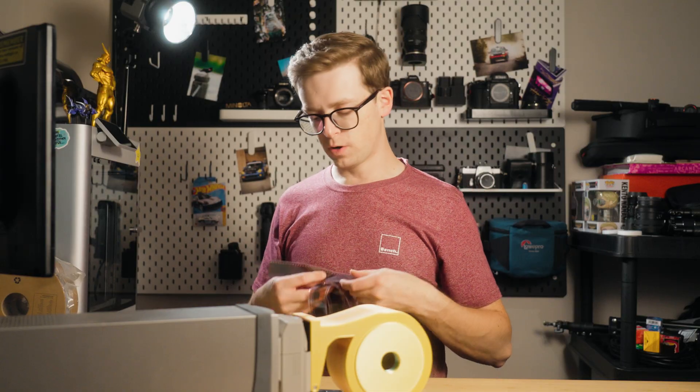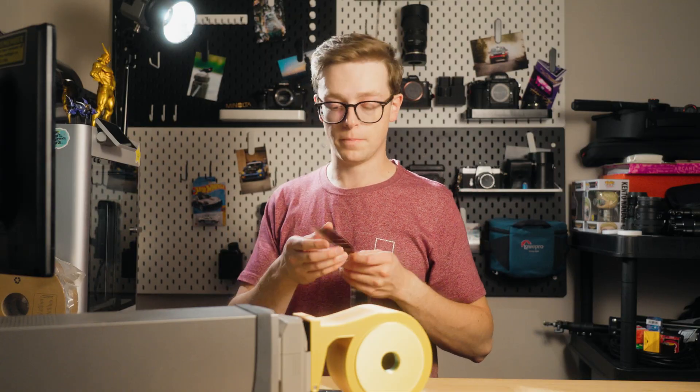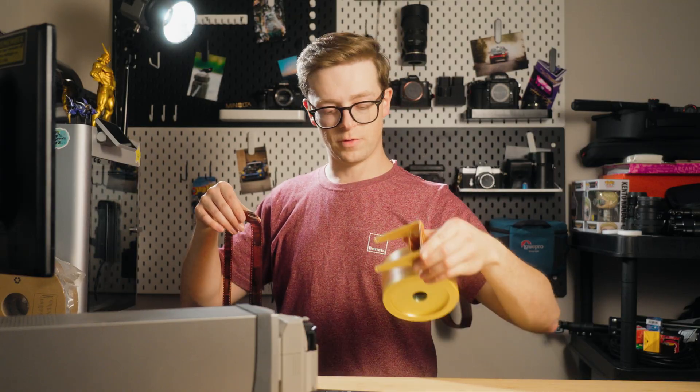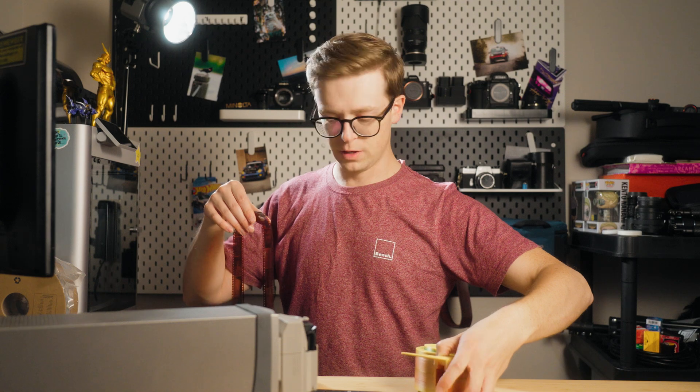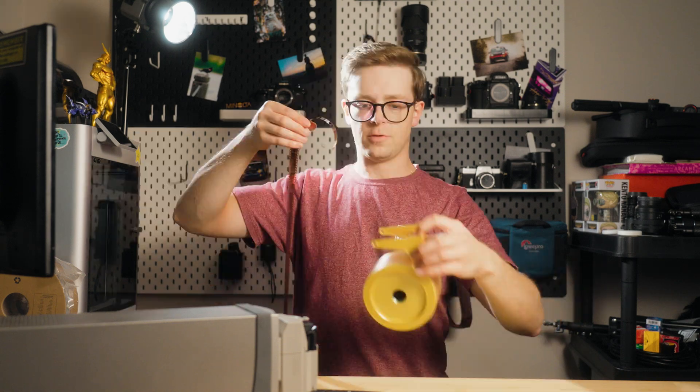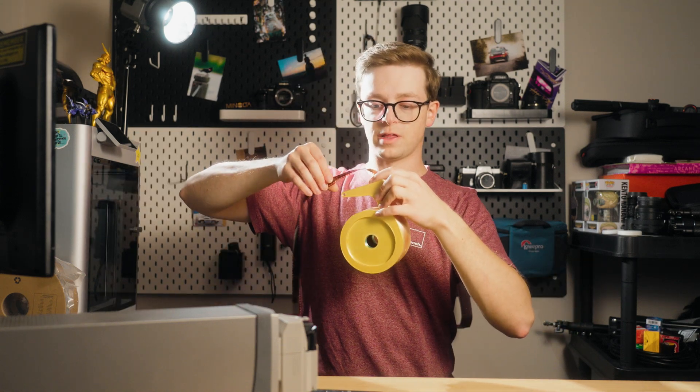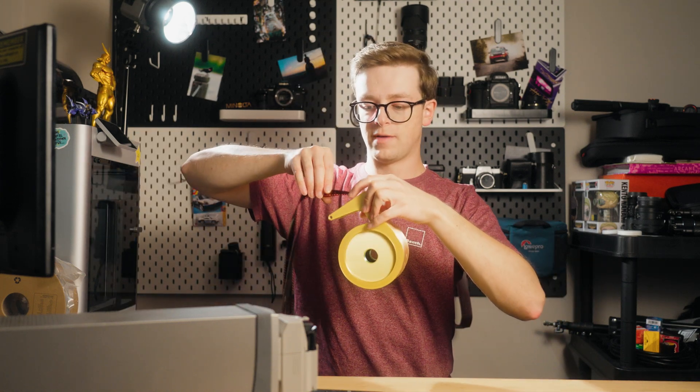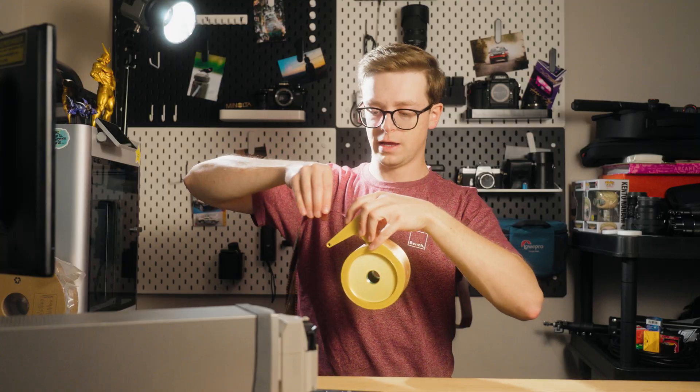So let's dive right in. The first thing that we're going to want to do is obviously load our film. I'm using these 3D printed film spool adapters to hold the entire roll, so that means that once I press go on this scanner I don't have to interrupt it.